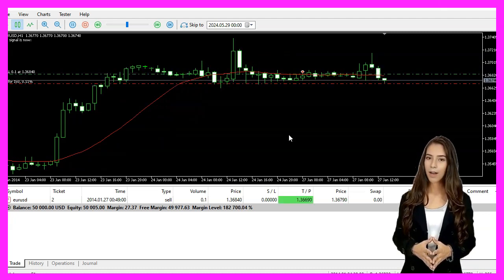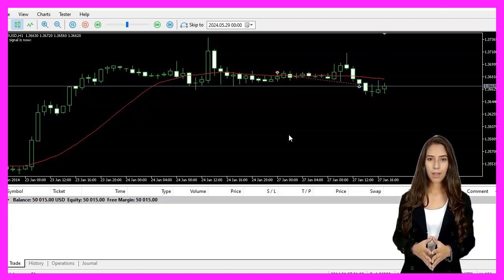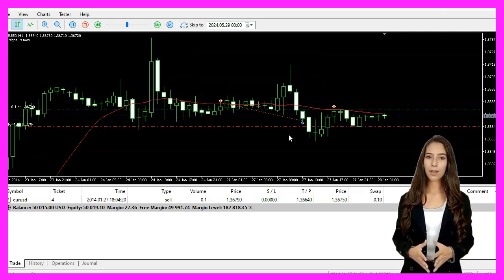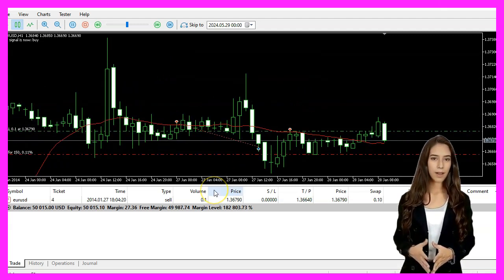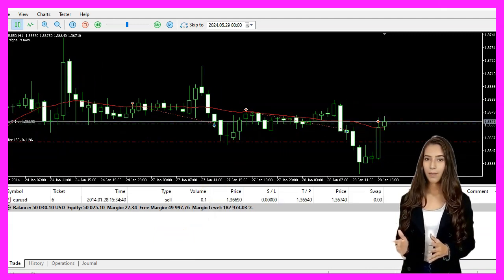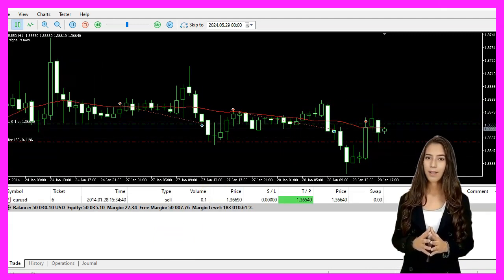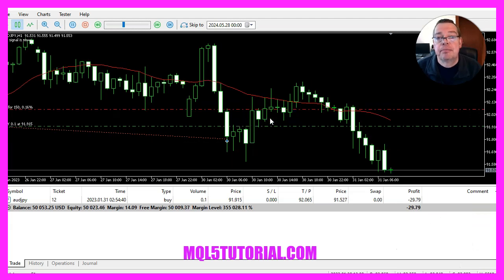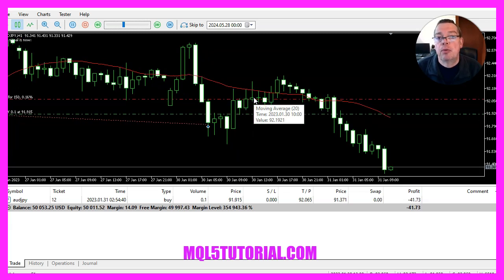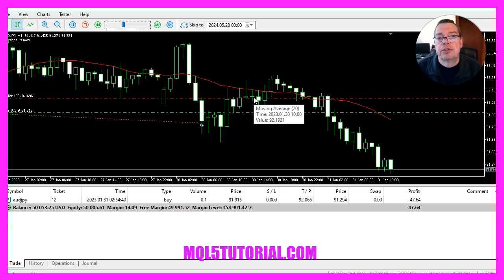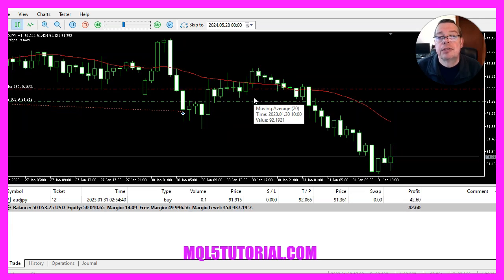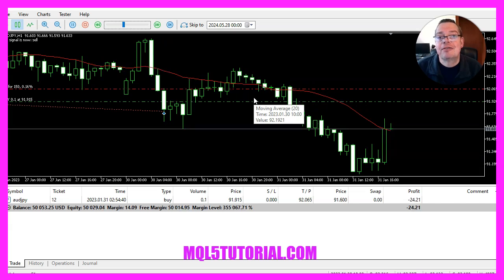If you already are a premium course member and have an idea for a video, you can send us an email. We have learned how to create an expert advisor that uses a simple moving average to generate buy and sell signals with just a few lines of MQL5 code. Thanks for watching and I will see you in the next video.